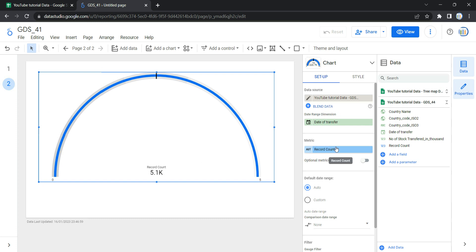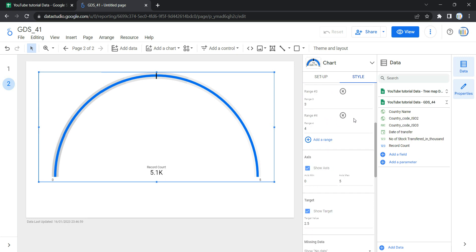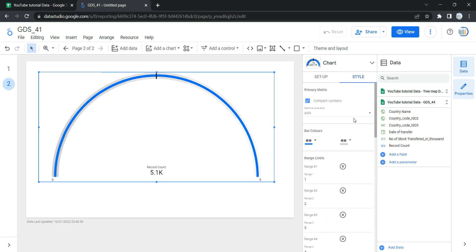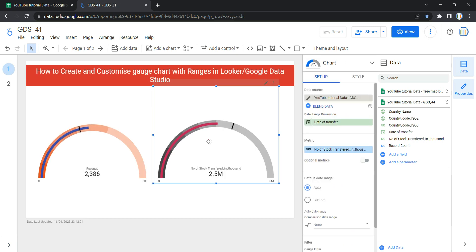Once you click on it, you will see that Looker by default has selected some metrics in the Setup section as well as a date range dimension. We are going to discuss each and every option in the Setup section as well as in the Style section, and as we discuss them we will be replicating this chart.